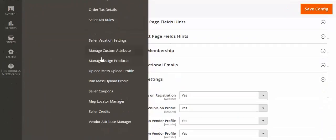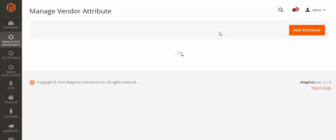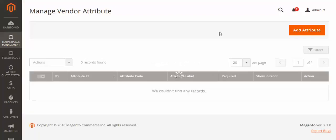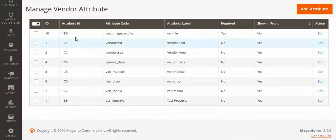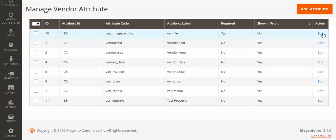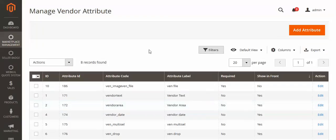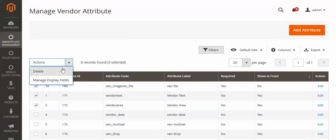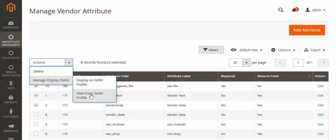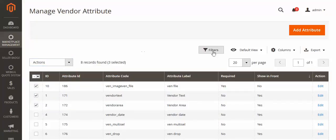Now go to Marketplace Management and you will find Vendor Attribute Manager. Click here. You can see that we have already created various custom attributes. You can see the ID, the code, the label, whether it is required, and whether it shows on the front end, and from here you can edit it. You can also select attributes and delete them or manage display fields — display on profile or hide from seller profile.